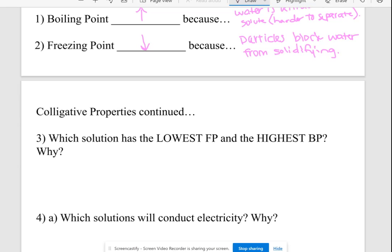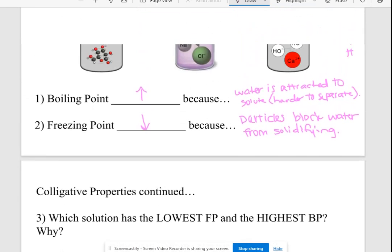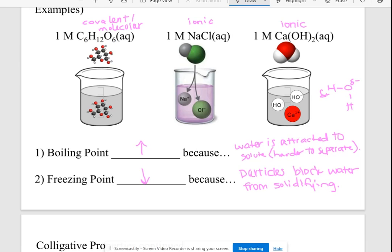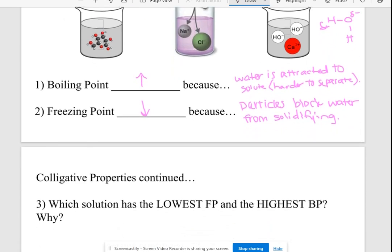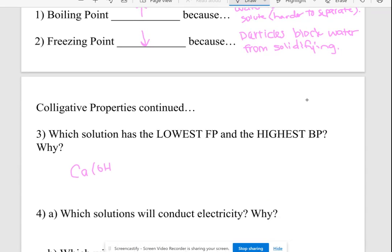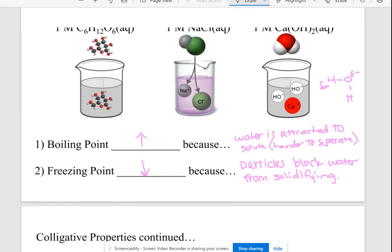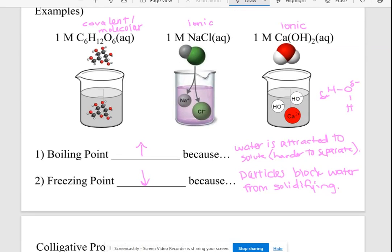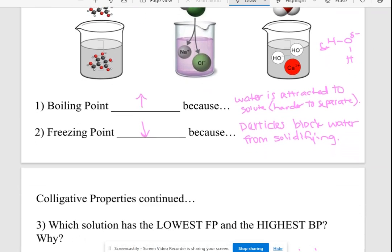Which solution has the lowest freezing point and the highest boiling point? All three solutions will have a freezing point lower than zero and a boiling point higher than 100, but Ca(OH)₂ will be affected the most because it breaks up into the most pieces — it has the most dissolved particles. Also, if solutions had different molarities, a higher molarity means more dissolved particles. Of the two ionic choices, calcium hydroxide breaks into the most ions, so it's the best answer.